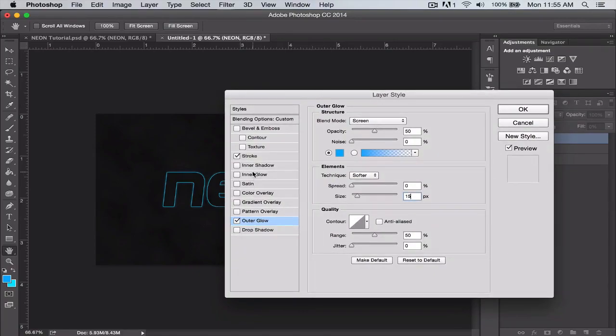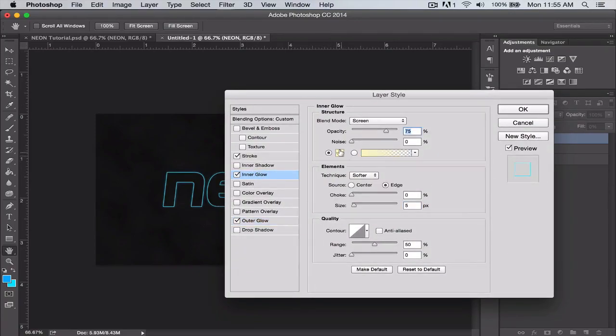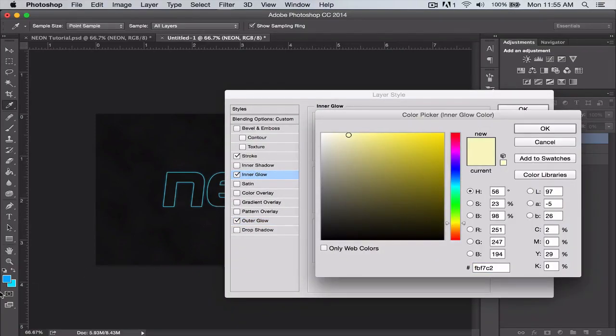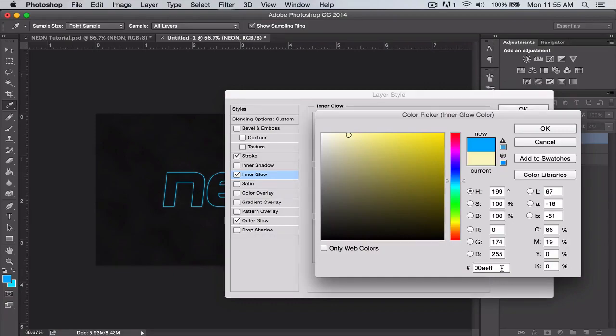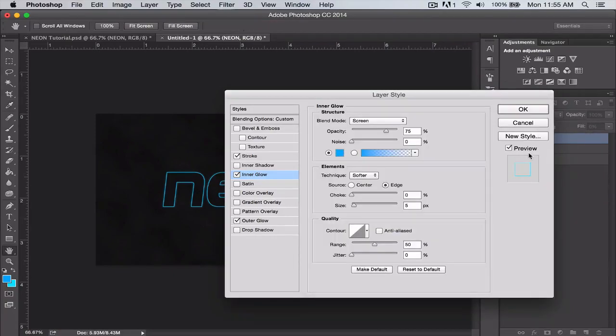Next we're going to do an inner glow, and the inner glow will be the same color as that dark blue we were using, so the 0 0 a e f f. And the size of the inner glow we're going to make that a little bit smaller than the outer glow.